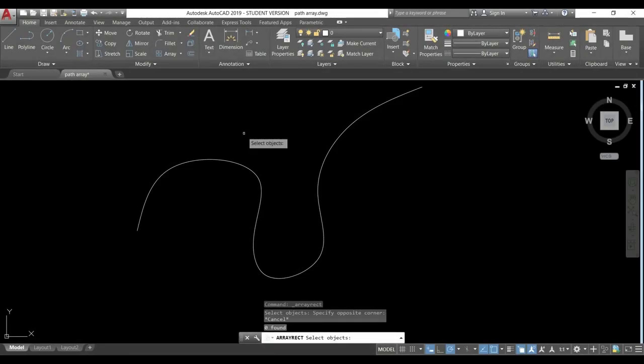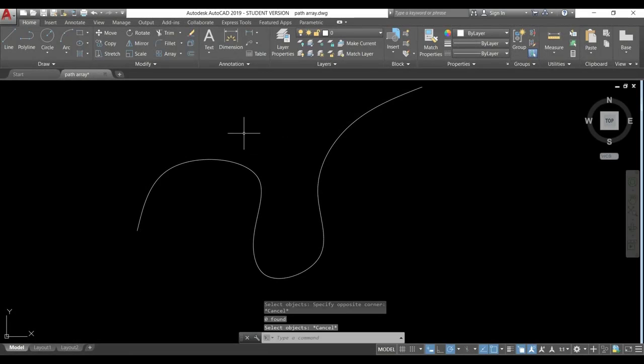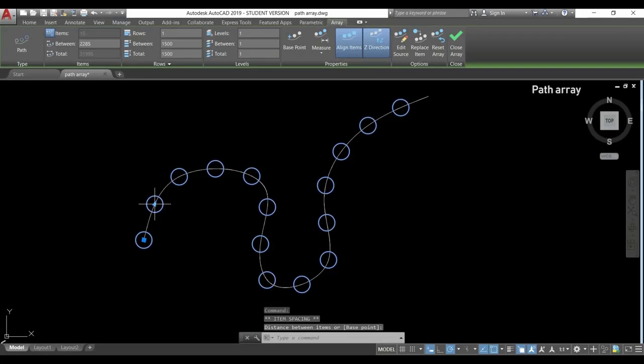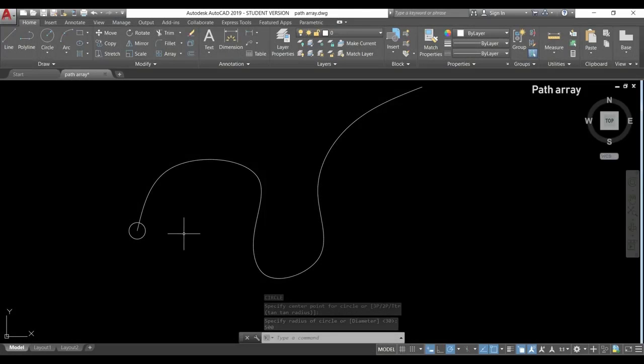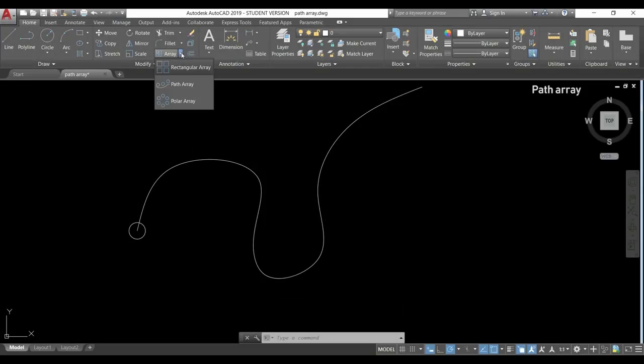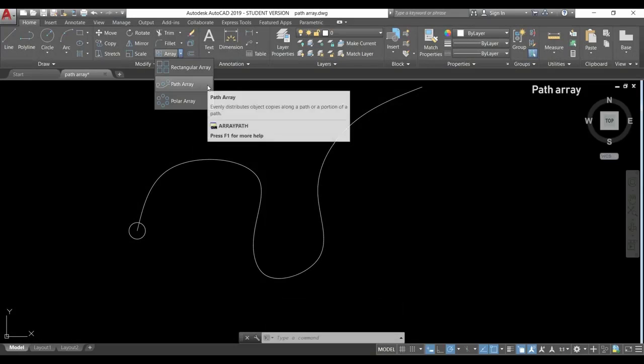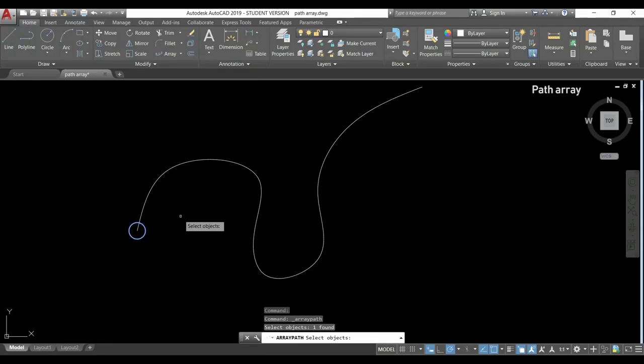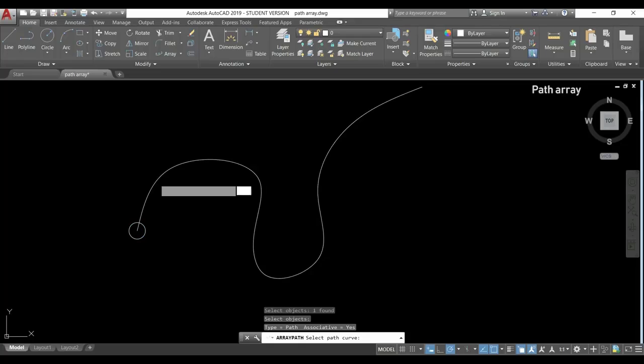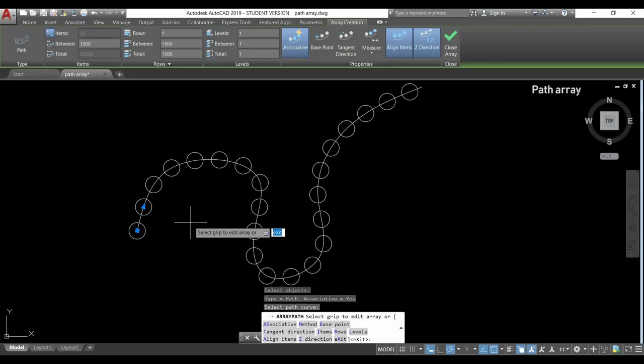The last array type that I'm going to talk is path array. Imagine that we have a curve here and we want to place a certain object all along that curve. For example, a circle. I choose path array this time. Select the object that I want to display all along the curve. Press enter and then select the curve. Very good. It's done.